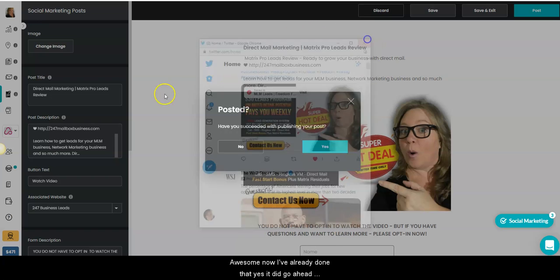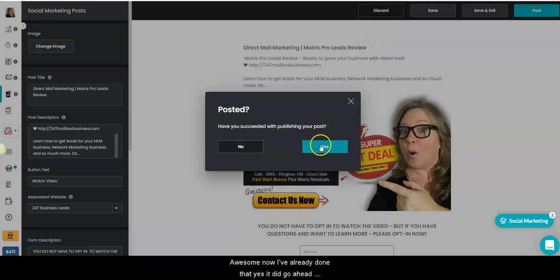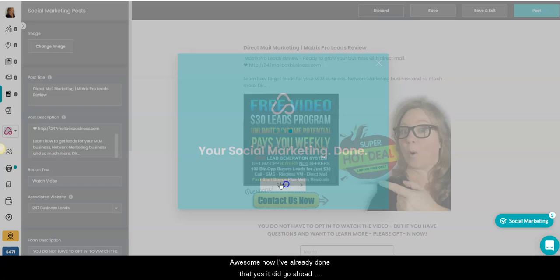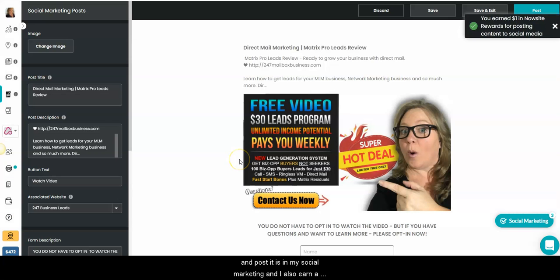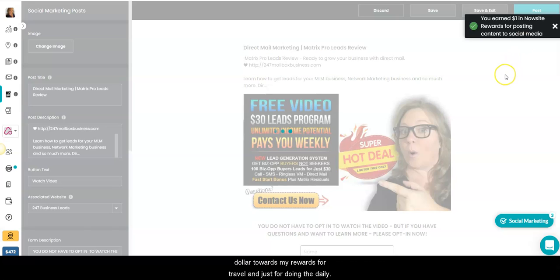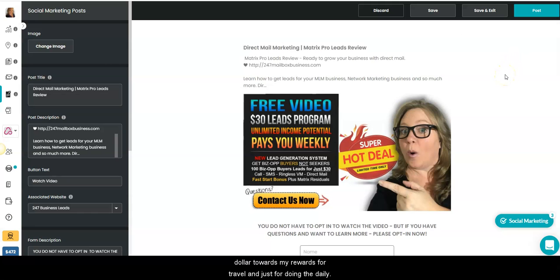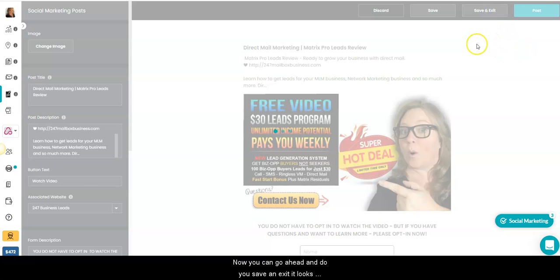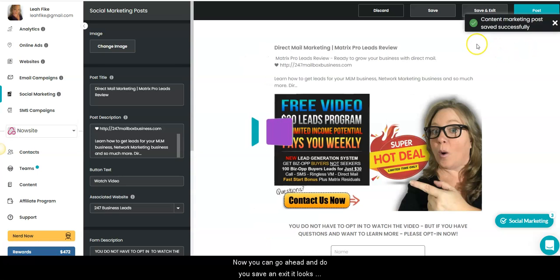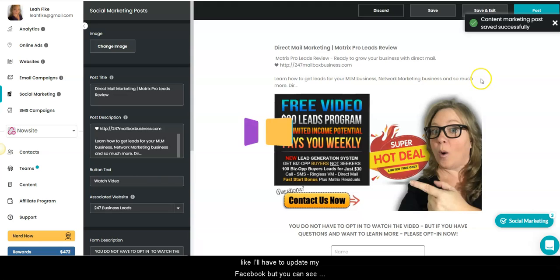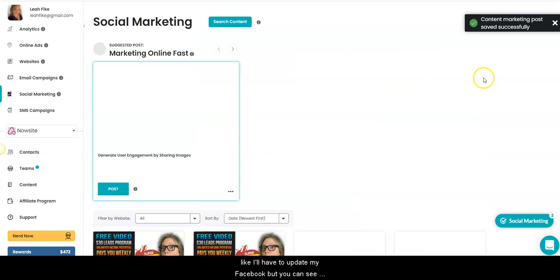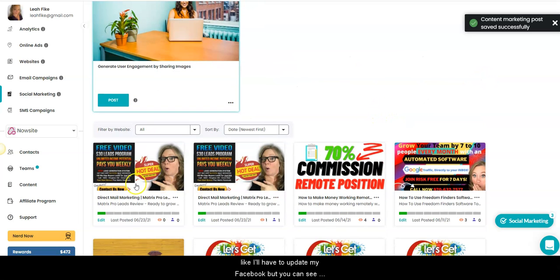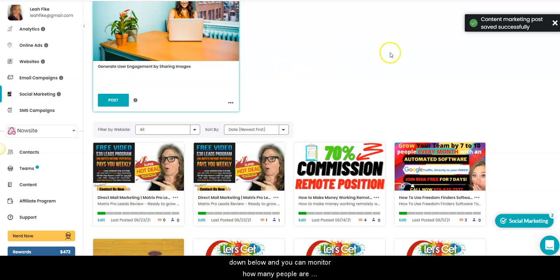Awesome. Now I've already done that. Yes, it did go ahead and post. It is in my social marketing and I also earn a dollar towards my rewards for travel and just for doing these daily steps. Now I can go ahead and do save and exit. It looks like I'll have to update my Facebook, but you can see down below and you can monitor how many people are taking a look at that.